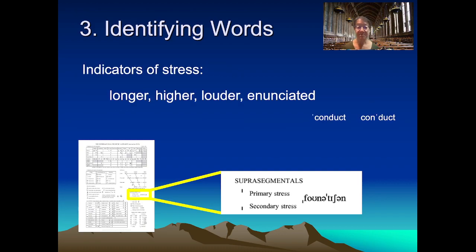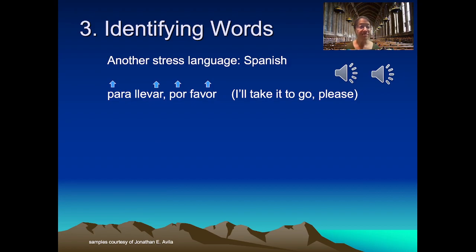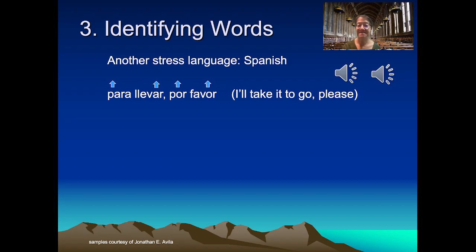There is an ensemble of cues as indicators of stress: duration may be the most salient, often accompanied by higher pitch, possibly louder and more clearly enunciated. English is not the only stress language; different languages realize stress differently. In Spanish, stress is primarily marked by pitch. A non-native English speaker might add more duration — 'Para llevar por favor' — resulting in a less natural pronunciation, contrasted with the version where pitch is the much more salient cue: 'Para llevar por favor.'